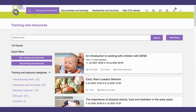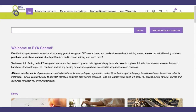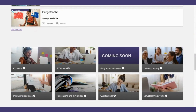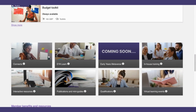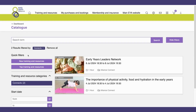Finally, you can search by training and resource type in the category section of the EYA Central homepage. So if you go to the homepage and scroll about halfway down, you will see the key training and resource categories we have available. So if I wanted to search for connect sessions coming up, I could click on the connects box, and it will take me to the training and resource section with the connects filter applied. So you end up with the same result, but there's a different way to get to that point.